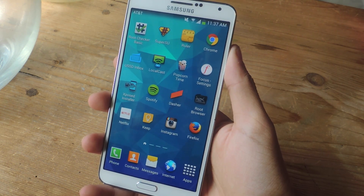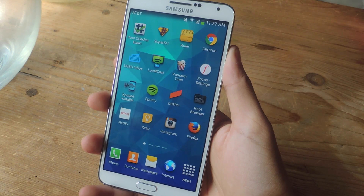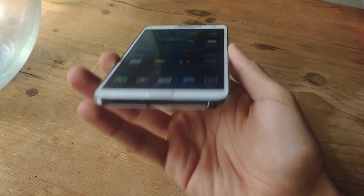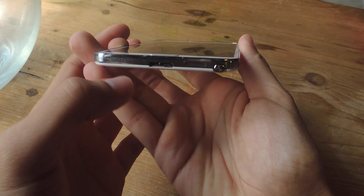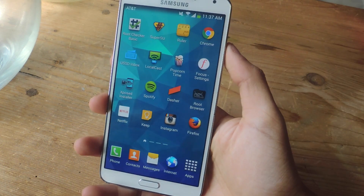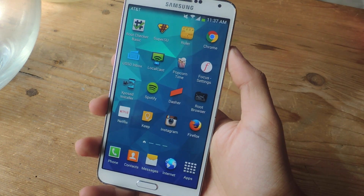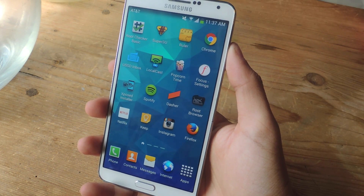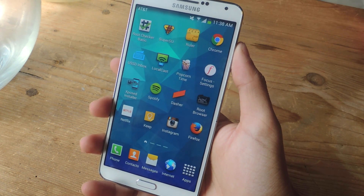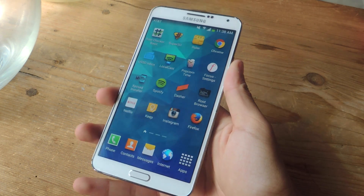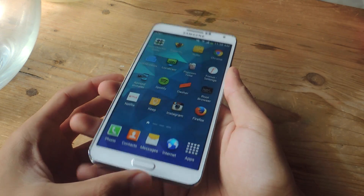Typically notifications and music — most audio — comes out of the bottom speaker on the Galaxy Note 3. I'm going to show you guys how to get surround sound on the Galaxy Note 3 by allowing audio to not only come out of the bottom speaker,